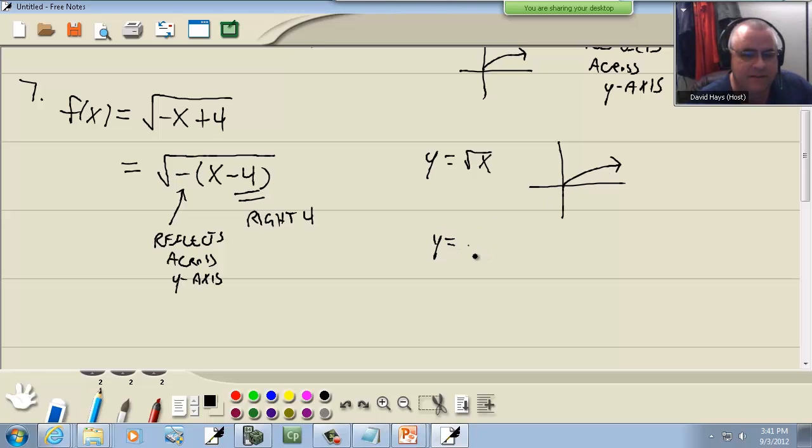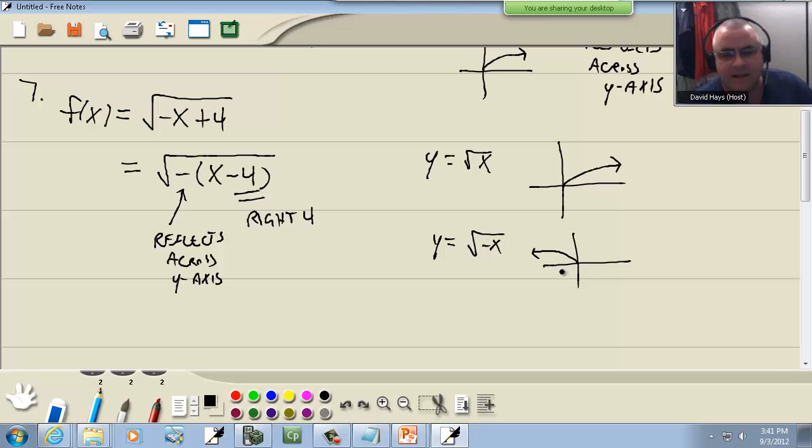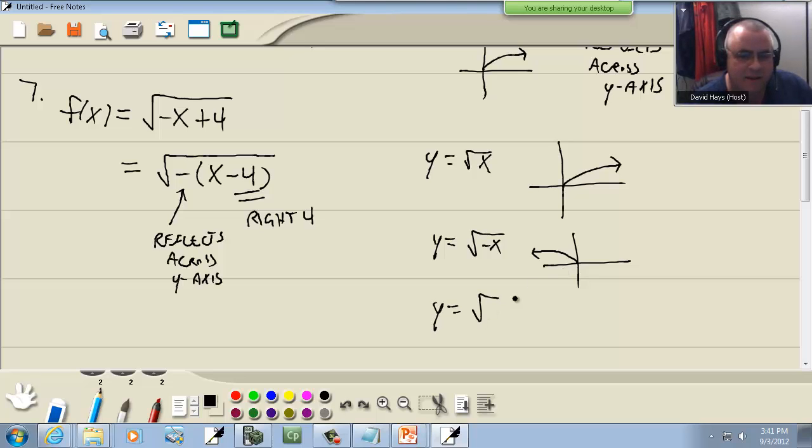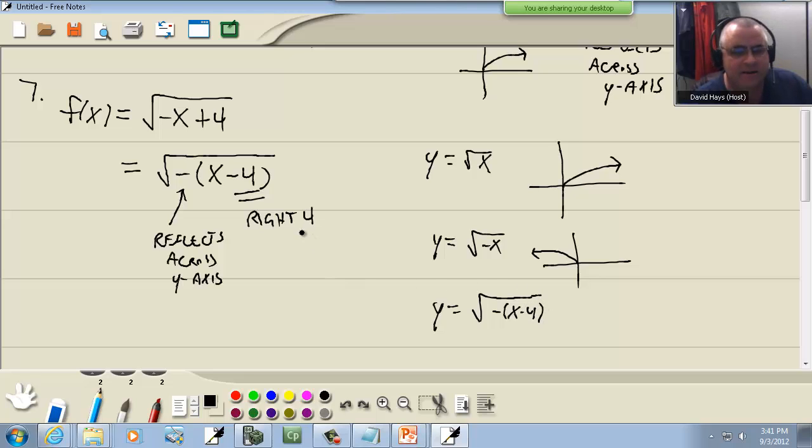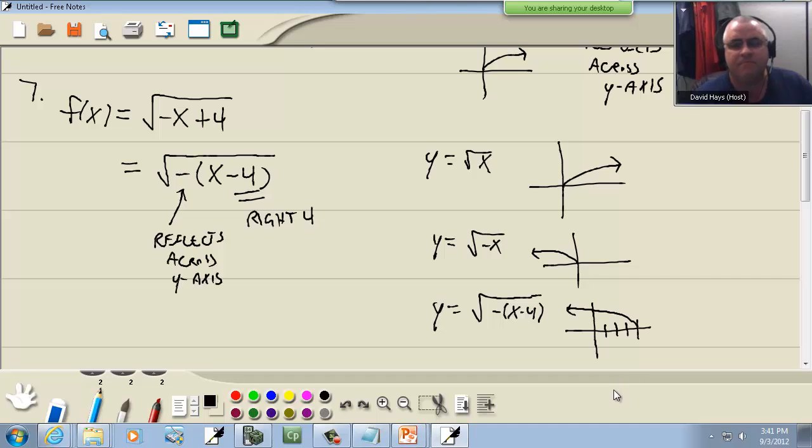Now this negative four here, again if it's inside with the x, it's going to shift it left or right opposite what you think. The negative four would make you think it goes left four, so it's really going to go right four. So here's our y equals square root of x, looks like that. The negative that's inside is going to flip it across the y-axis, so it'll look like that. Then the negative inside with the number is now going to move that right four places. So I'm taking this graph and I'm moving right four places, and it looks like that.